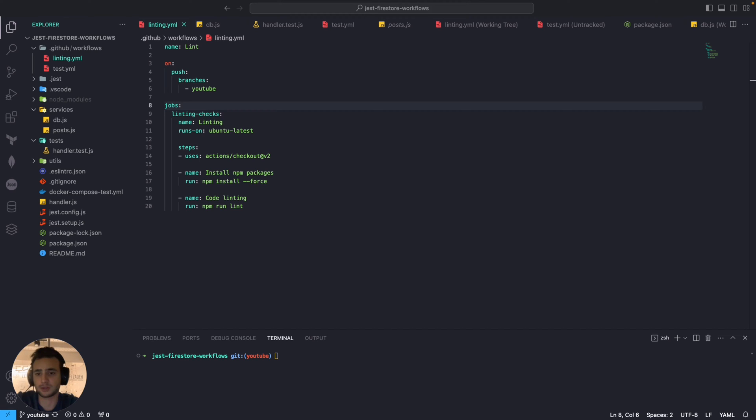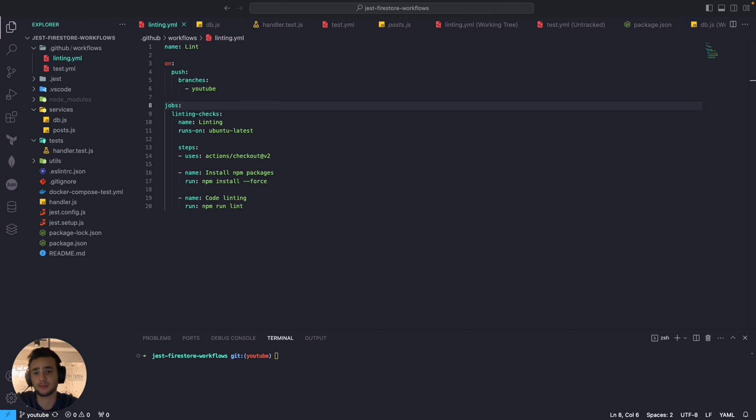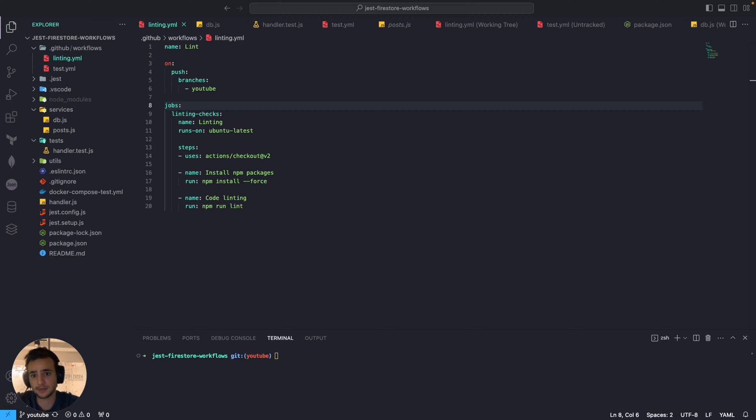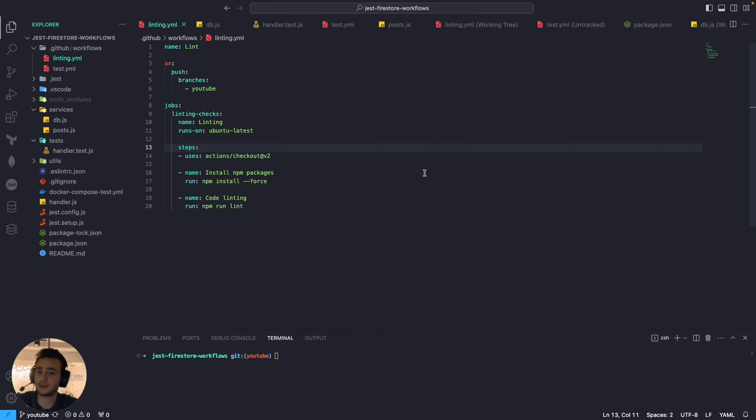We don't want to push any breaking code to production. That's why we have to make sure that linting and test both passed before running the deployment workflow. So in this video we are just going to configure these workflows to make sure that the deployment workflow is skipped if one of these workflows fails.